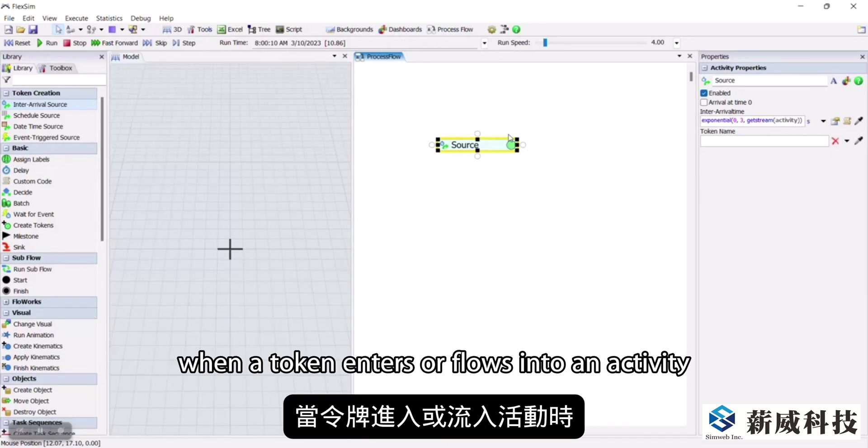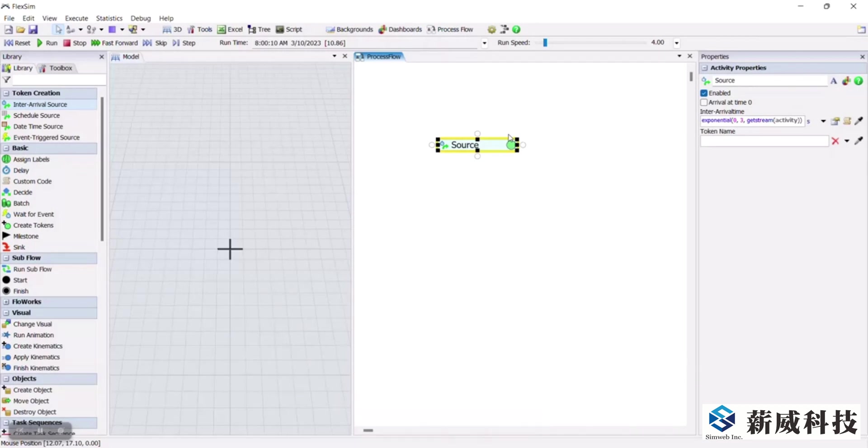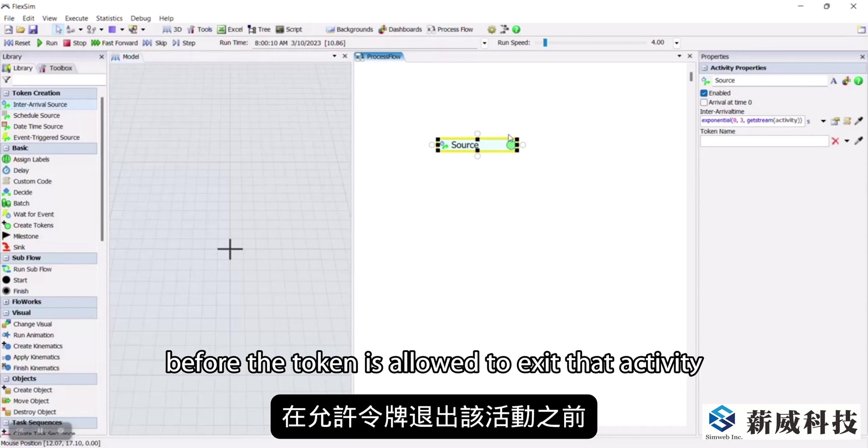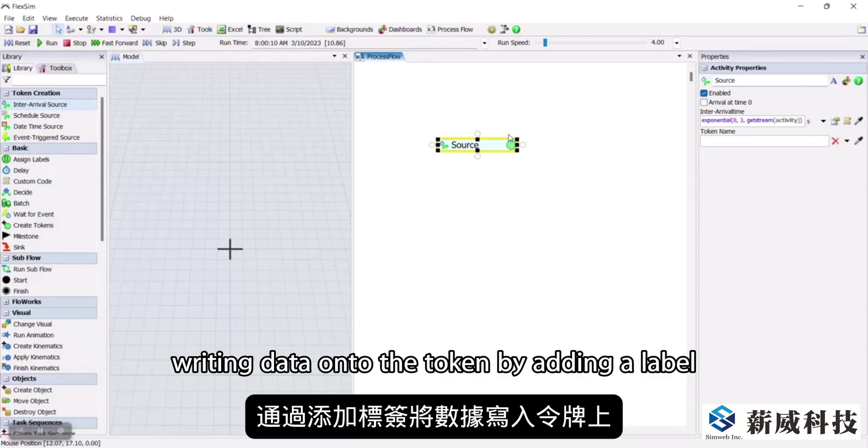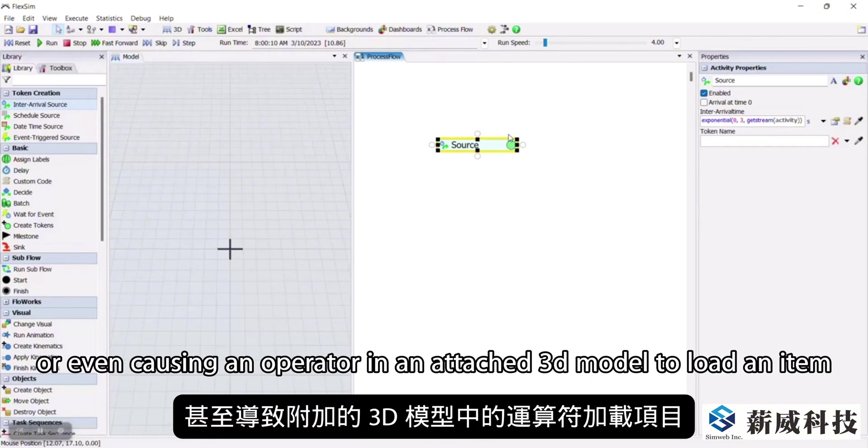When a token enters or flows into an activity, it will activate that activity. This can include waiting a certain amount of time before the token is allowed to exit that activity, writing data onto the token by adding a label, or even causing an operator in an attached 3D model to load an item.